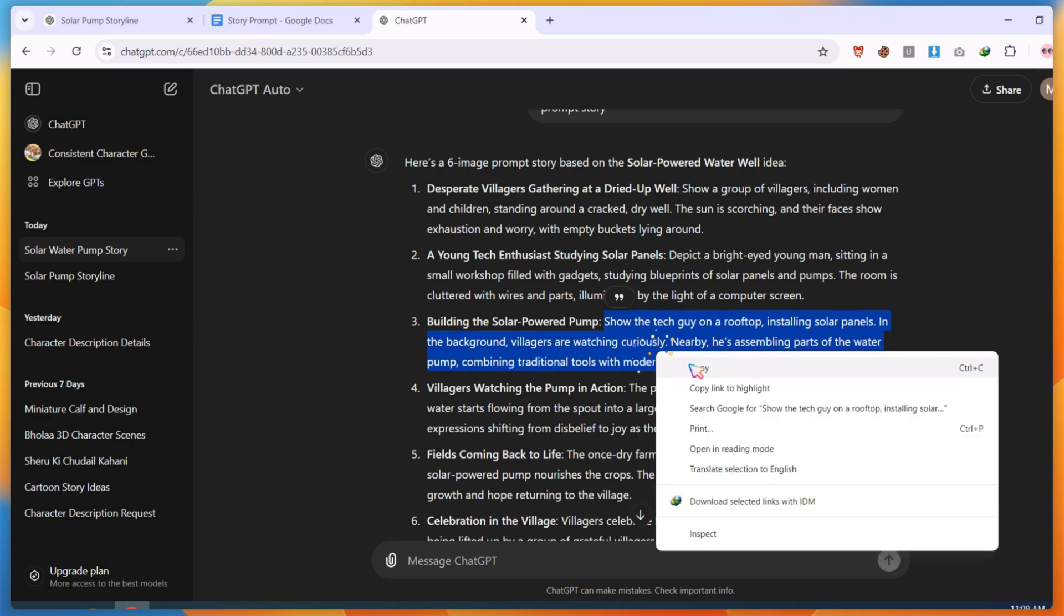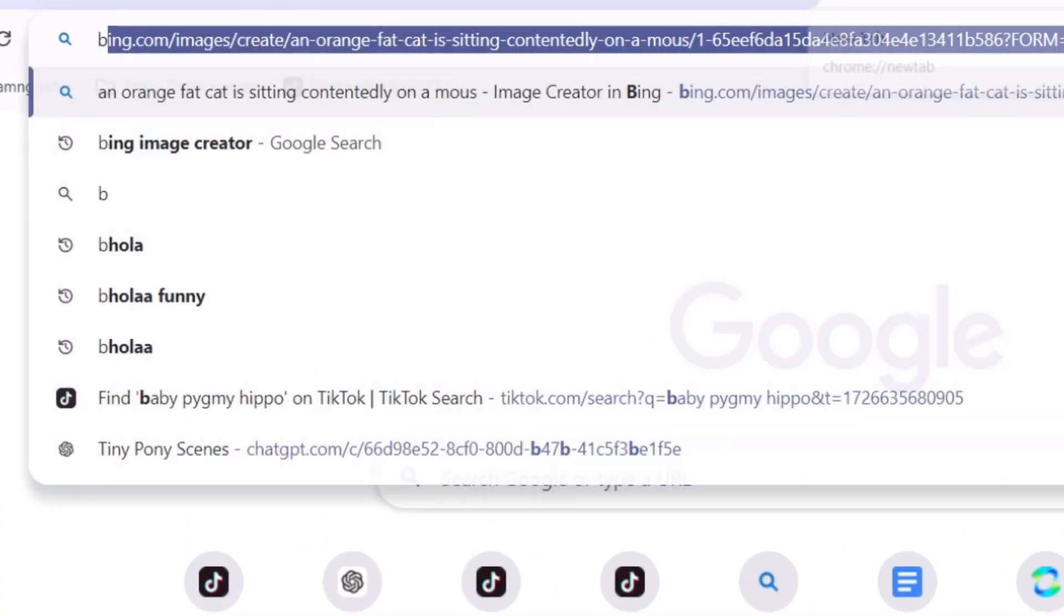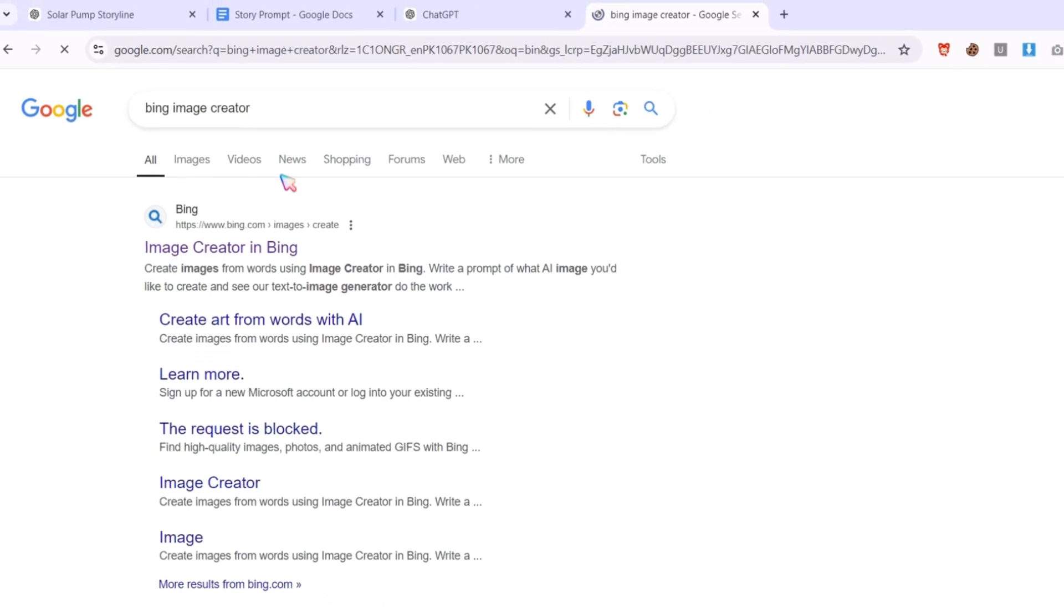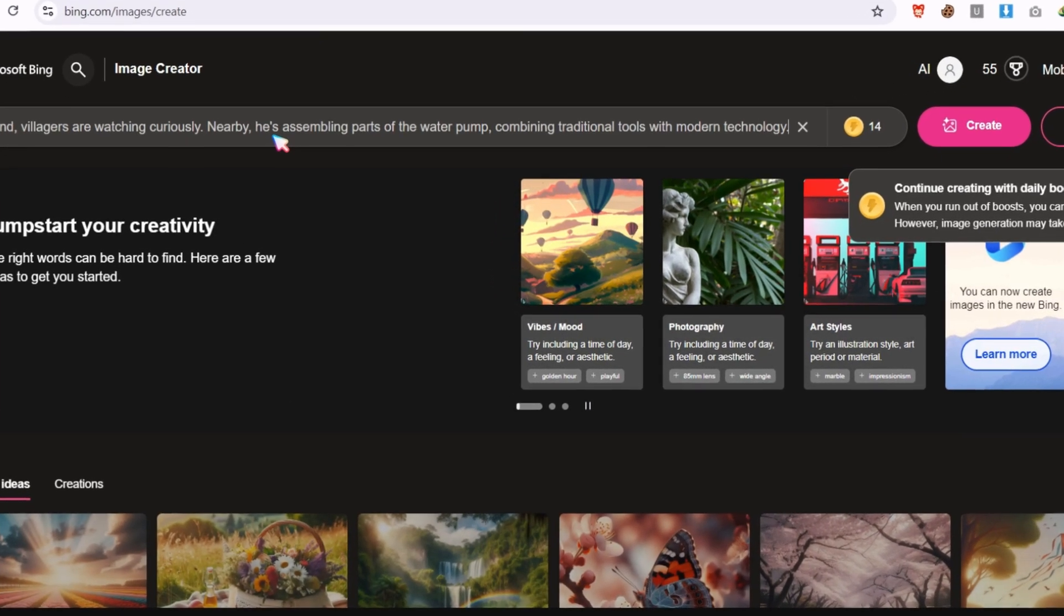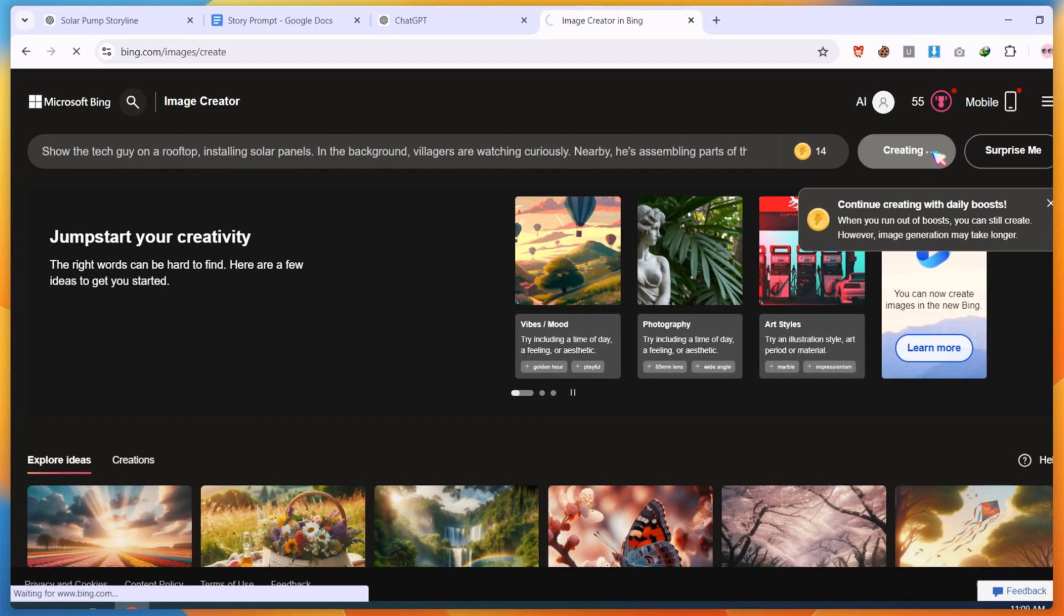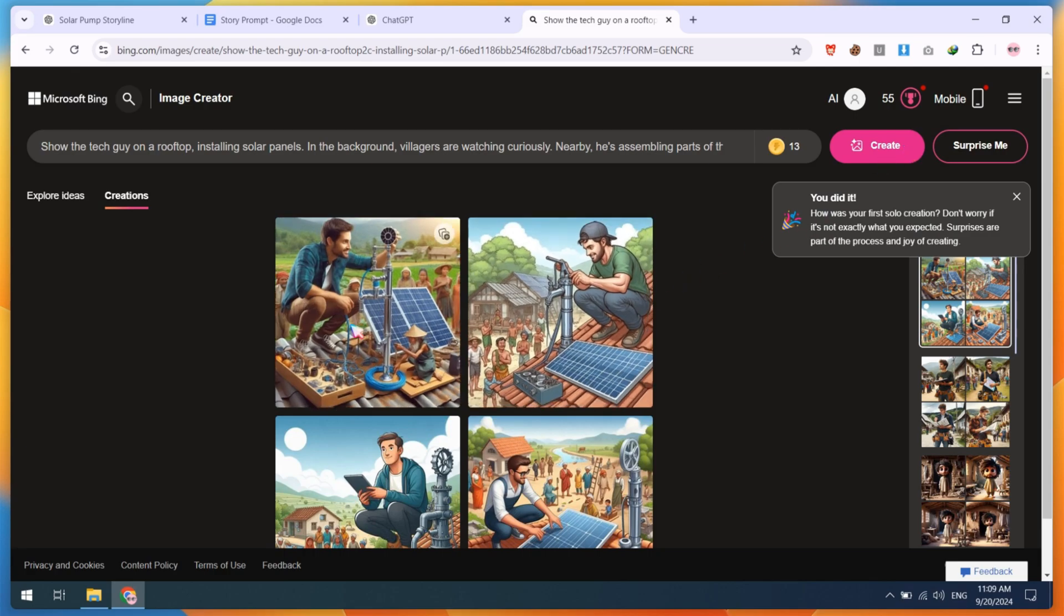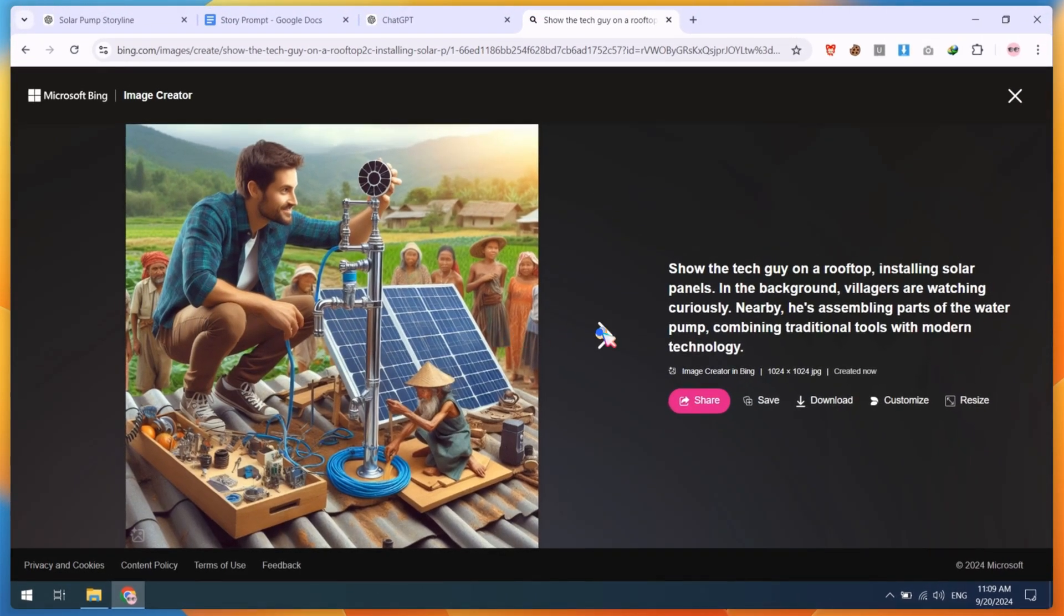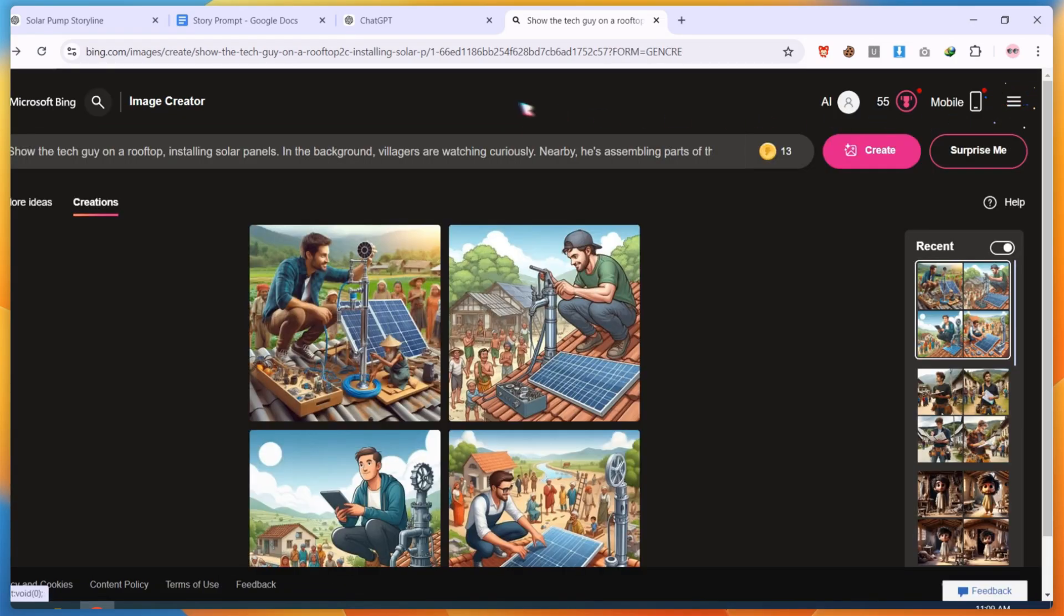After copying the prompt, open Bing Image Generator and paste the prompt to generate images. When you generate images using a simple prompt, you'll get results like this. But these images can ruin your whole story, so we need to fix our story prompt to have consistent character images.